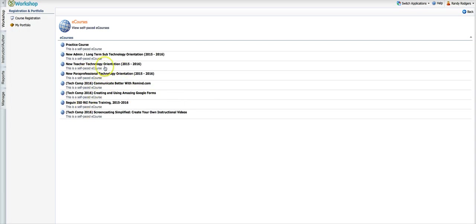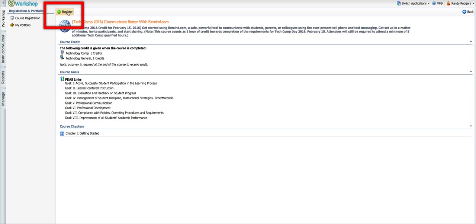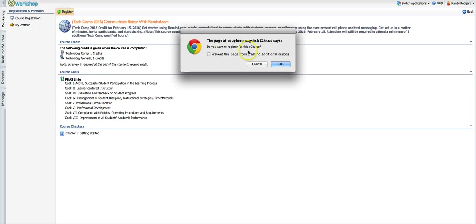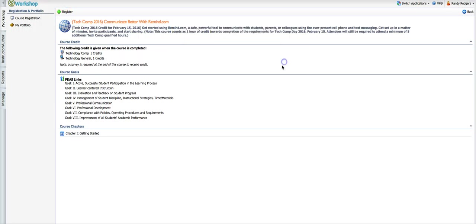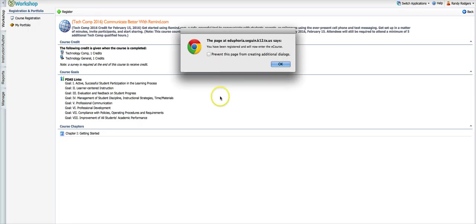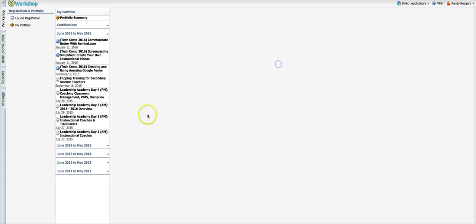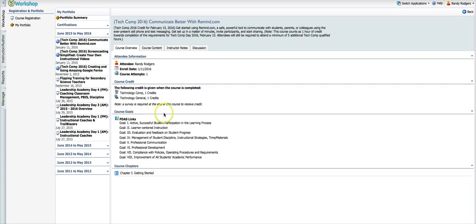So I'm going to go to this one right here that is communicate better with remind.com and I'm going to come up here just like I would a regular course, an in-person course, a traditional type of PD. I'm going to click register. It'll ask me if I'm sure. Yes, I'm sure. Depending on the browser you're using, some of them might not. So then I'm registered for the course.